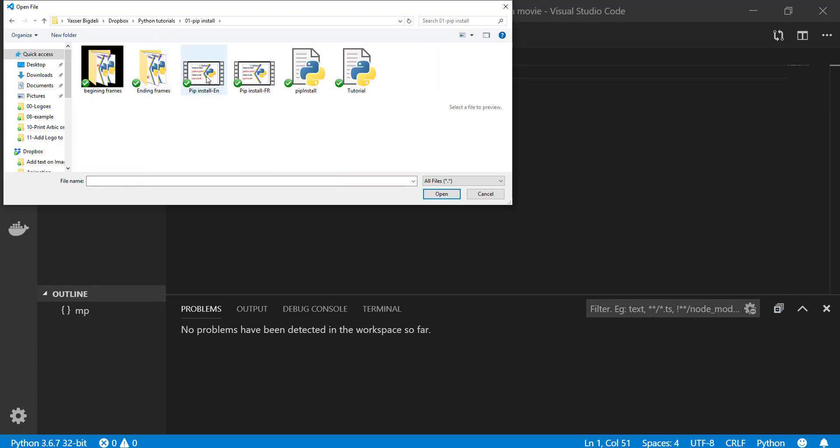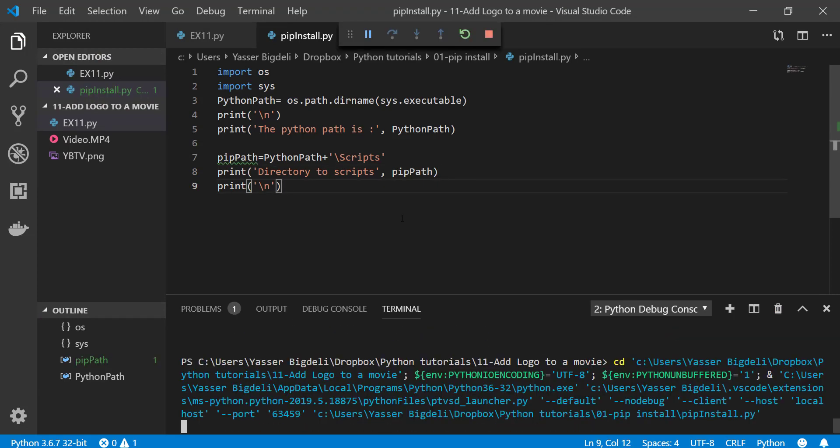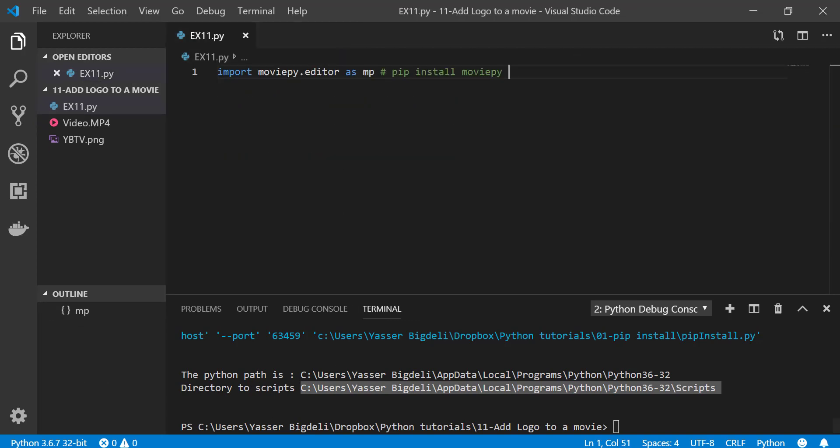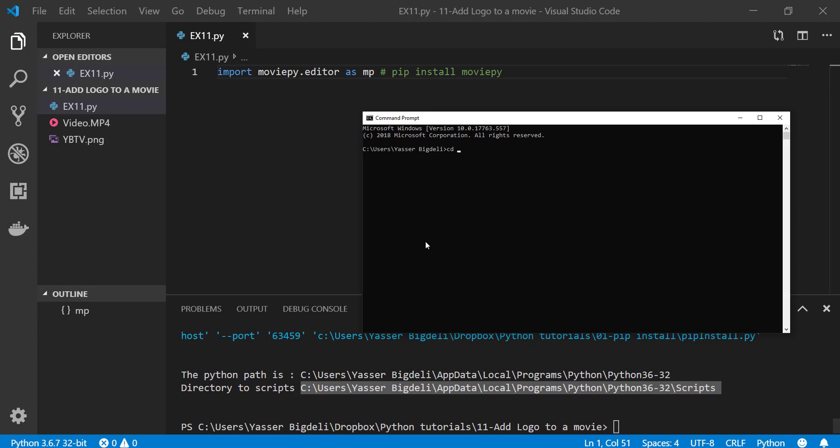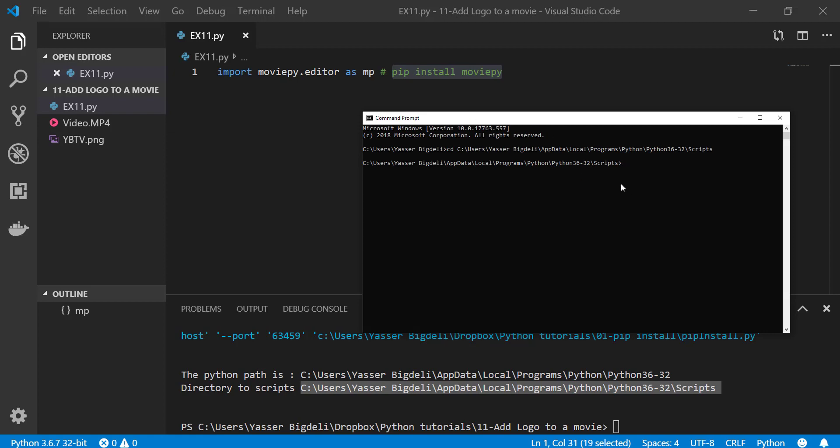Right now I'm going to show... I have this one explained in example one, the very first video. Then command prompt, paste it here, enter, and then pip install moviepy, just enter. I'm not doing it because I already have it.